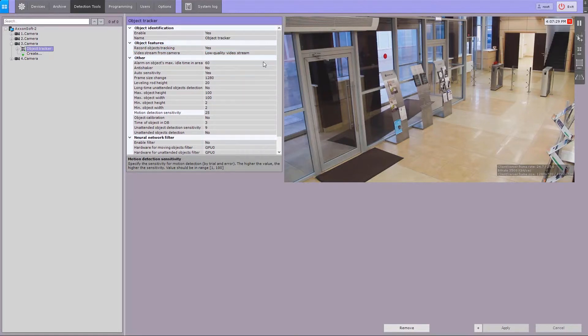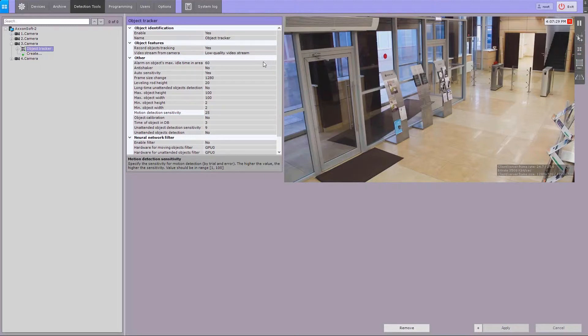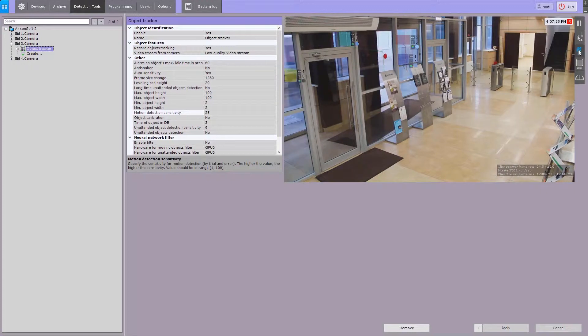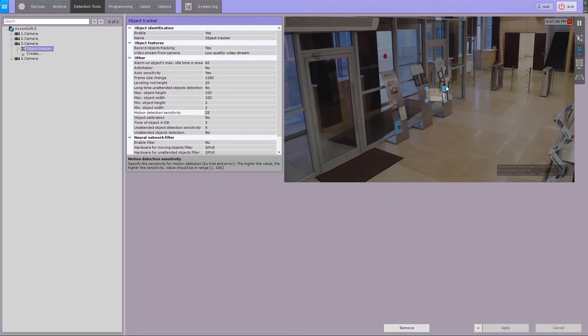You can set the minimum and maximum object size for detection by specifying numerical values or reference areas on screen. Objects of all sizes beyond the set values will not trigger detection. To set reference areas in the camera window, click the button and set the minimal dimension of the object of interest. Then click the Max button and set the maximum dimension.